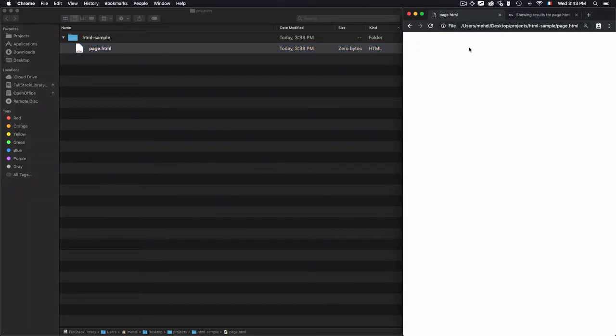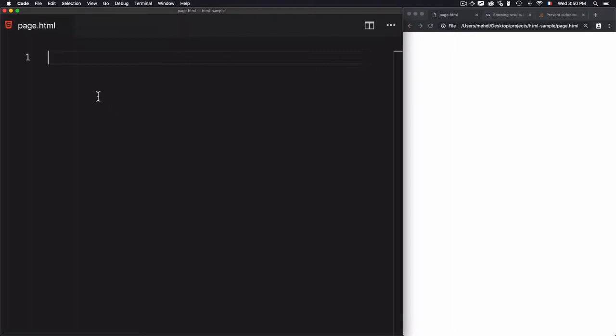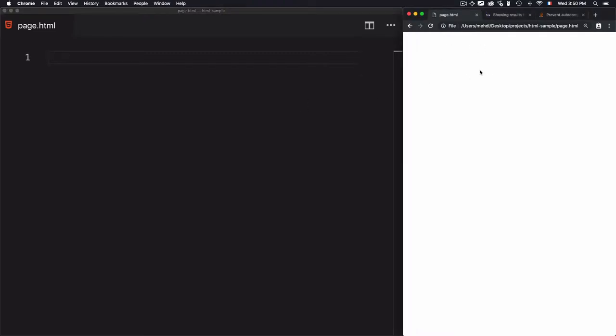I'm using Google Chrome, but you can use Firefox or any other browser. When I drag this page in, I get a blank page — nothing — because I haven't written any code inside page.html yet. The text editor is used to add HTML elements, and the browser is used to preview the results. HTML stands for HyperText Markup Language, meaning we use tags to add elements within a page.